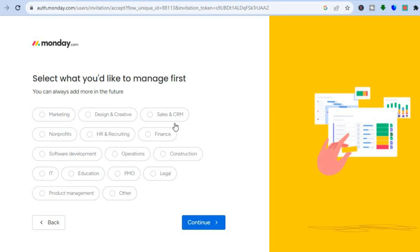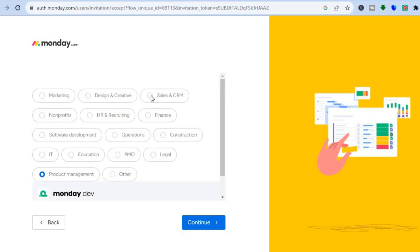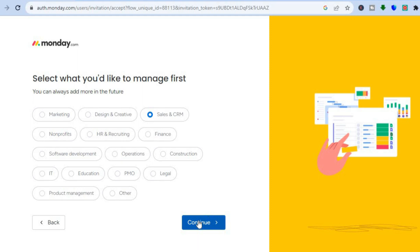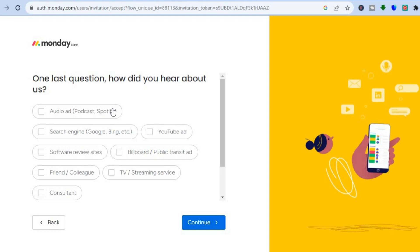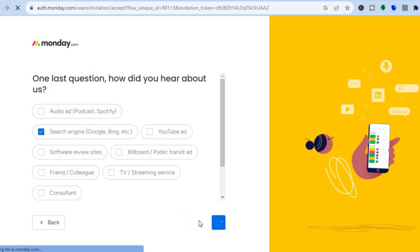From here you can choose what you would like to manage — for example, product management, or sales and CRM. I'll select task management and tap on 'Continue.' Then answer one last question: how did you hear about monday? Options include audio ad, podcast, or search engine. I'll select 'Search Engine' and tap 'Continue.'